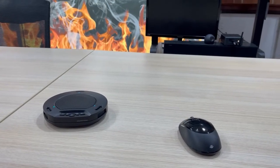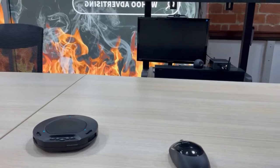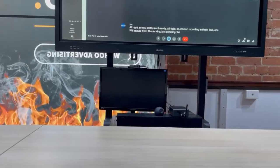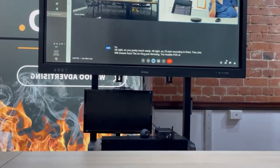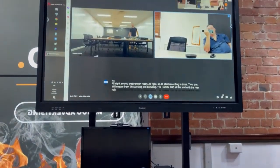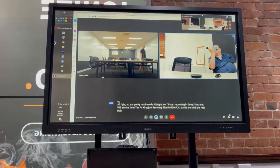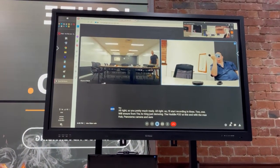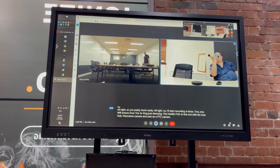Millen and Sean from the AB King just demoing the Hubble Pod at this end with the MaxHub panoramic camera, and Sean has a PTZ camera in a training room at the remote end.